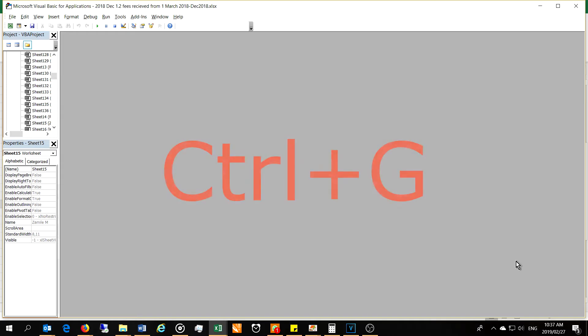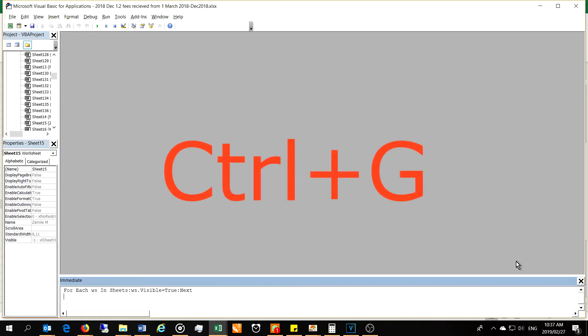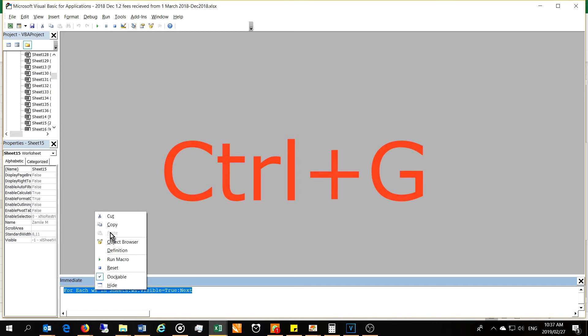Then you'll need to press Ctrl+G to bring up the immediate window. In your case it may come up automatically. Now this is the code which you need to have pasted here.